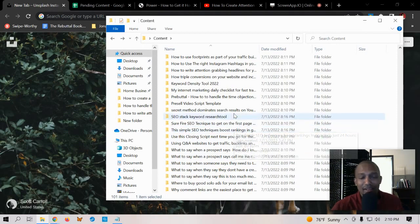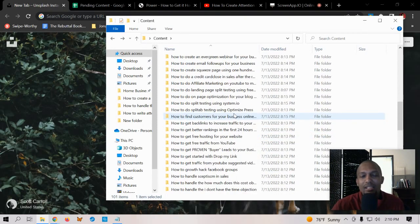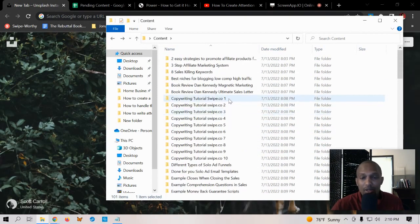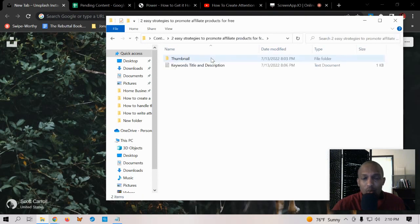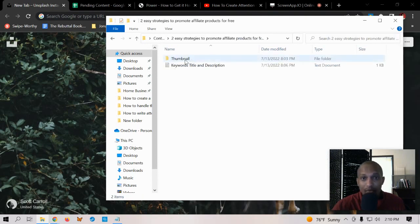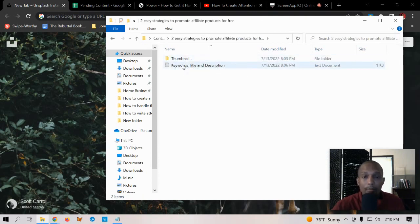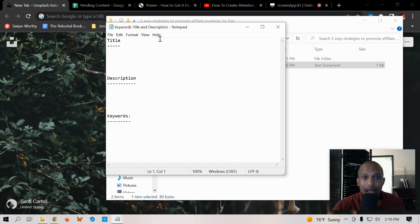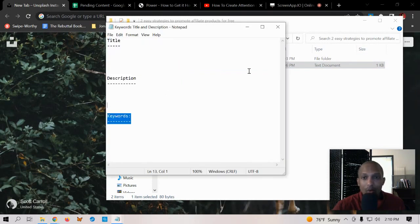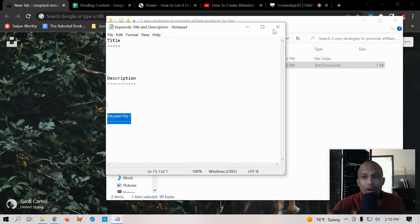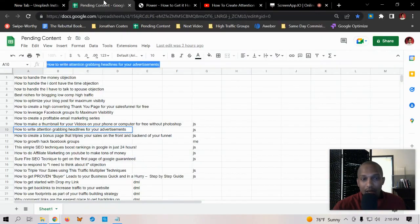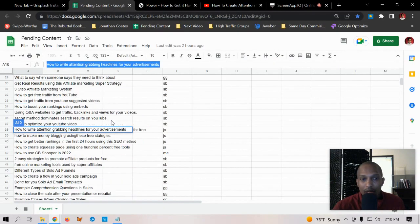Right now it's just a hundred folders. Inside each one of these is a folder for the thumbnail for the video and then a notepad that has the title of the video, a description for the video, and keywords.